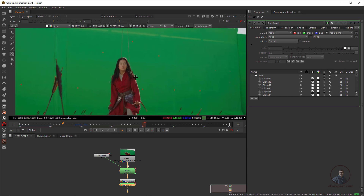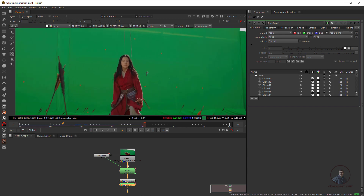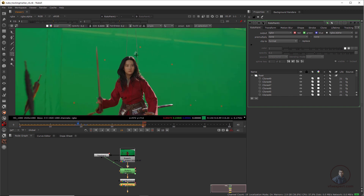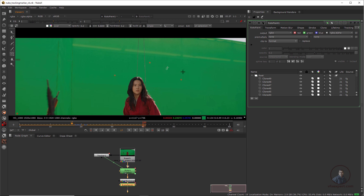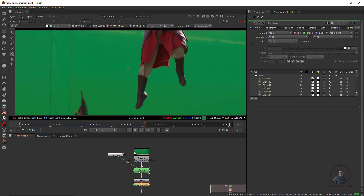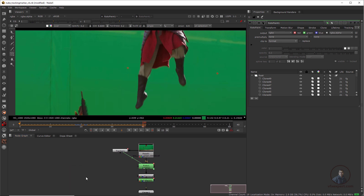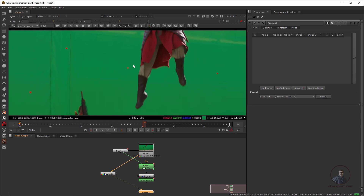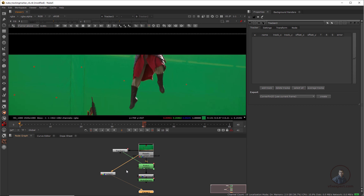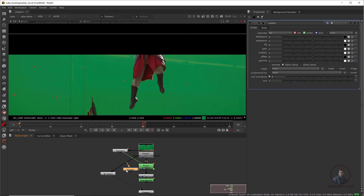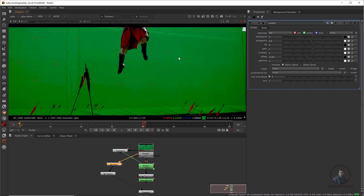Now I am going to start the procedure of removing all these tracking markers which are interacting with the character — here we will use different methods. For this, first remove this top tracking marker. Same thing, track it first. Take another Tracker node, press Tab and attach it to the original footage. If the marker is not visible properly, you can use a Grade node to enhance the markers' visibility — just press Tab, type Grade and attach it, then adjust values.